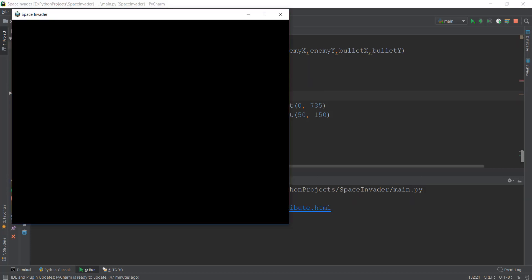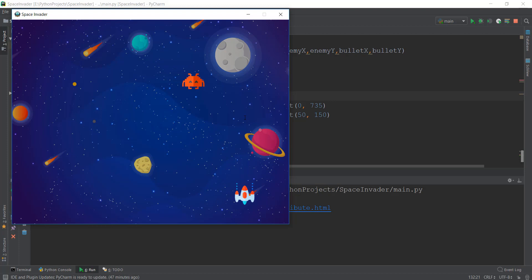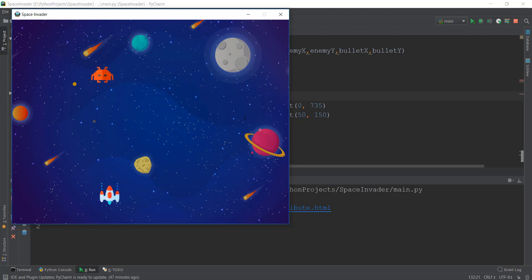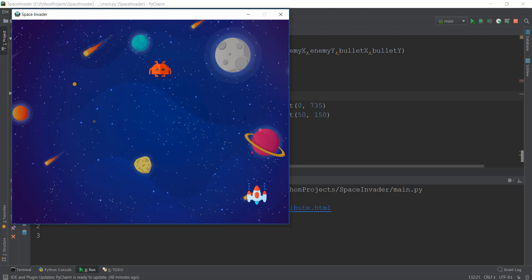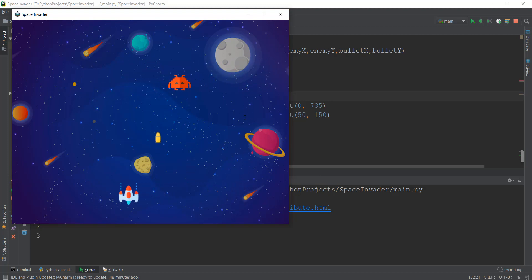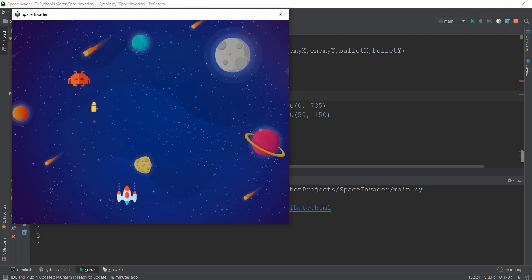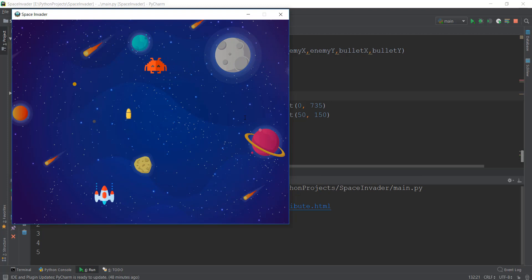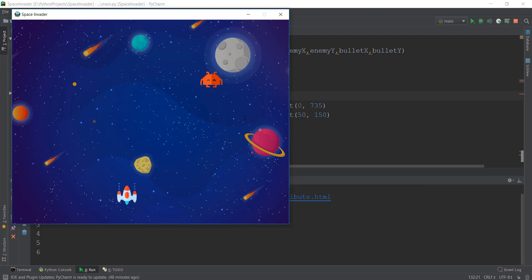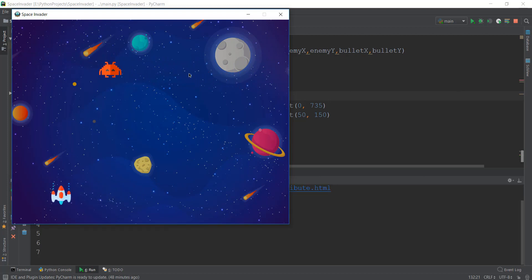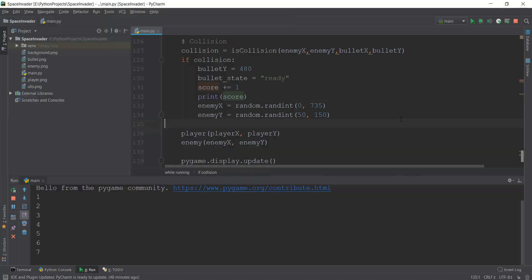We've fixed that error and the game is looking good. The enemy is respawning properly. In the next video, we are going to learn how to create multiple enemies. Right now there is only one enemy, so the game is pretty easy.